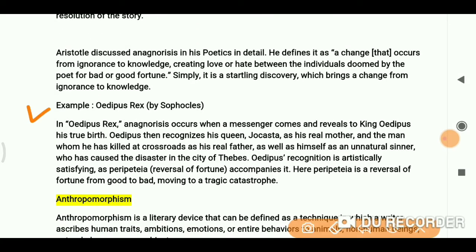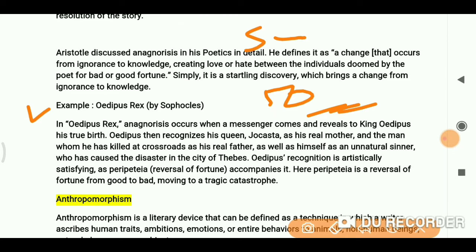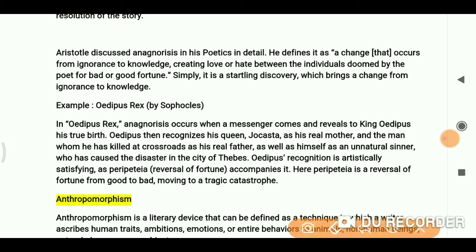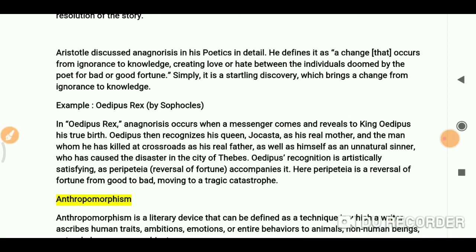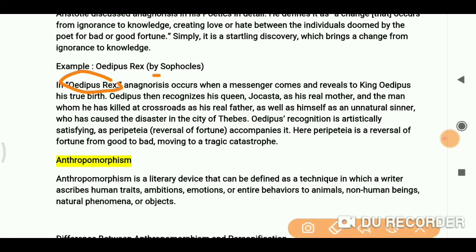We know the story of Oedipus Rex. I am making a series of 50 novels — I will give you summaries of 50 novels, so keep in touch and share your ideas. If you have a particular work or novel you want summarized, just write it in the comment box. In Oedipus Rex, anagnorisis occurs when a messenger comes and reveals to King Oedipus his true birth. Oedipus learns about his birth and discovers that his queen Jocasta is actually his real mother — so here we get anagnorisis.